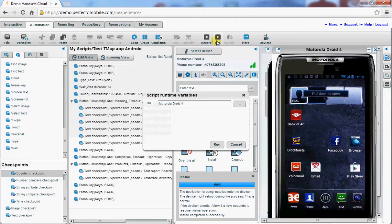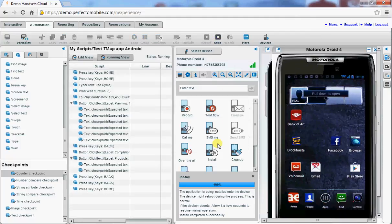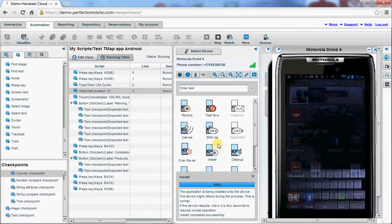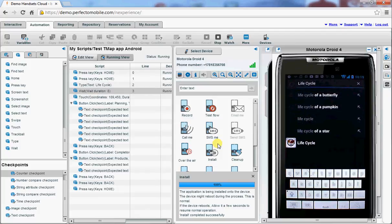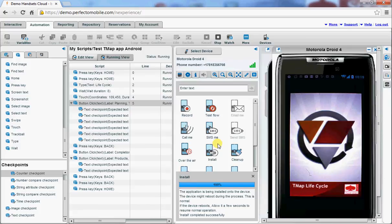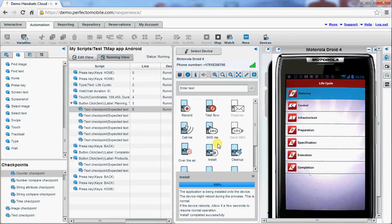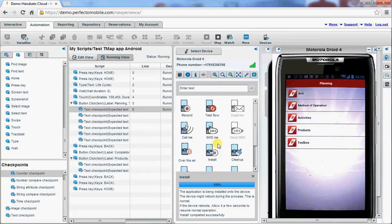So let's run the script on the Motorola Android device and see what happens. So here also using a search just to make sure that I have the correct application. And again going through the application into the various checks that I have also done on the Apple iPhone.